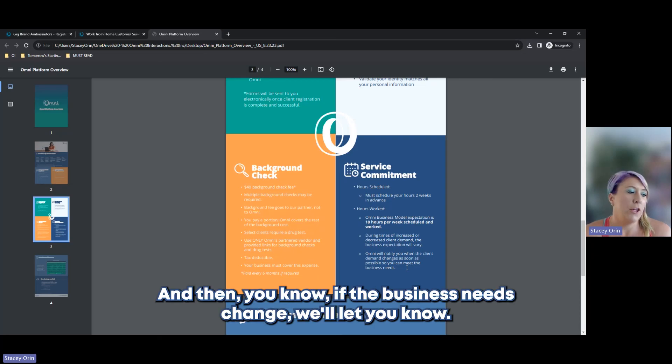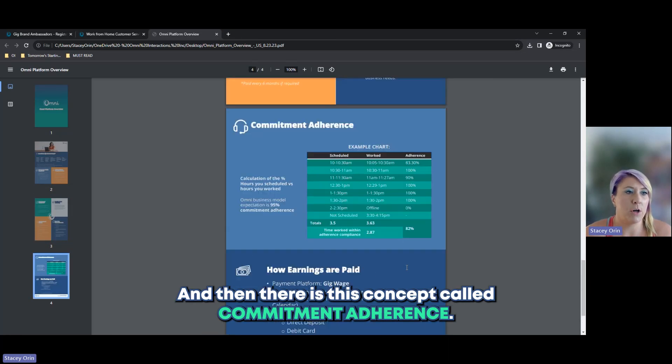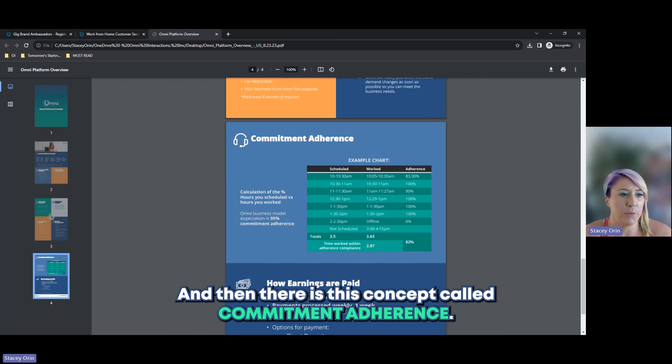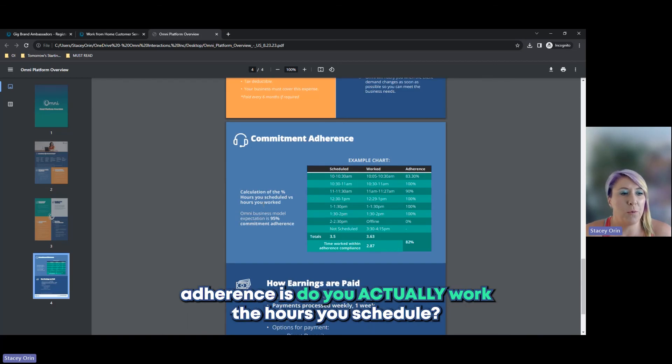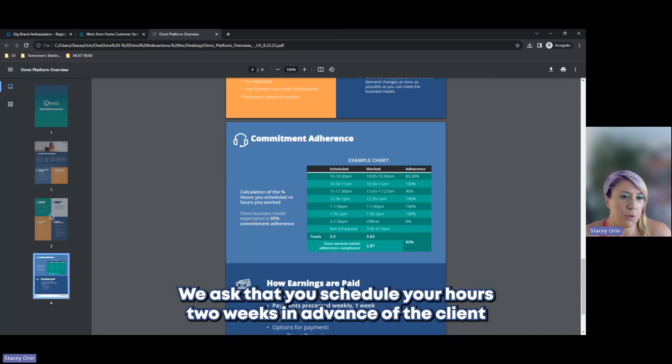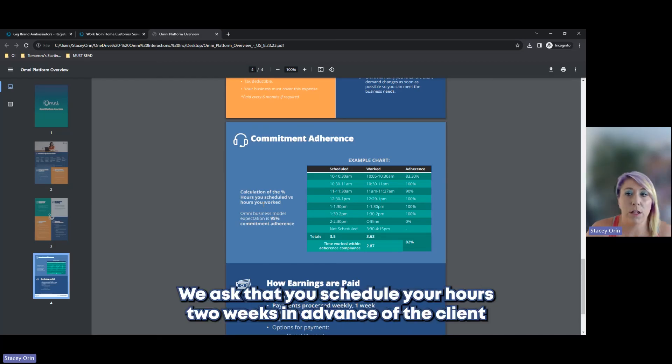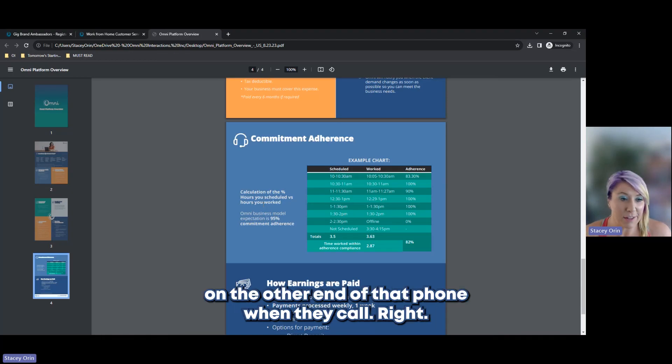And then if the business needs change, we'll let you know. And then there is this concept called commitment adherence. So, we just talked about the hours you schedule. Commitment adherence is do you actually work the hours you schedule. We ask that you schedule your hours two weeks in advance so the client and its customers knows there will be somebody on the other end of that phone when they call.